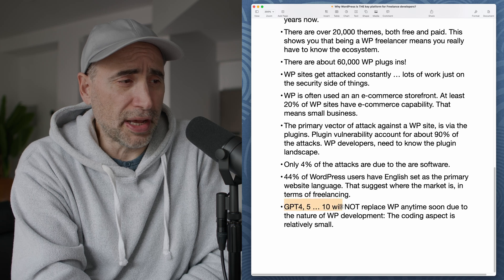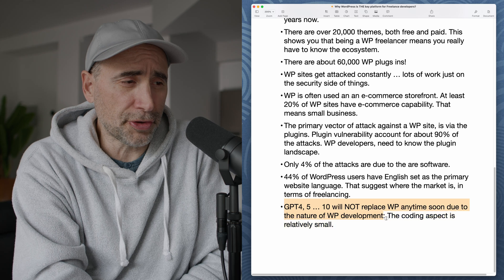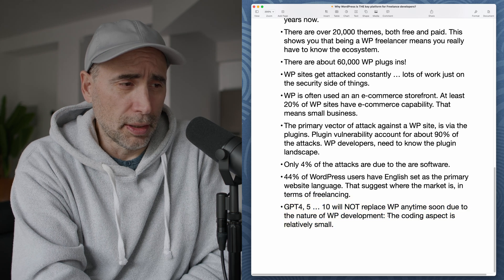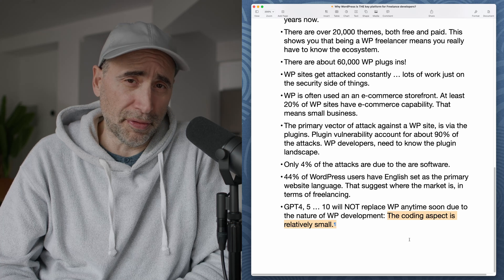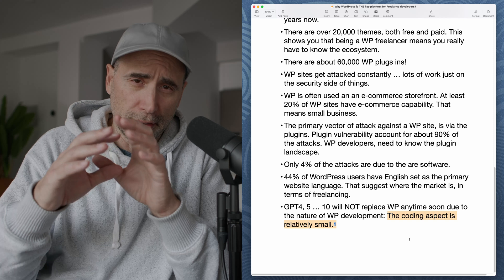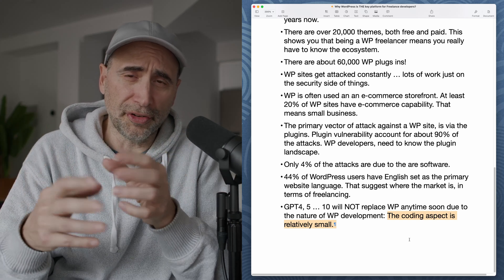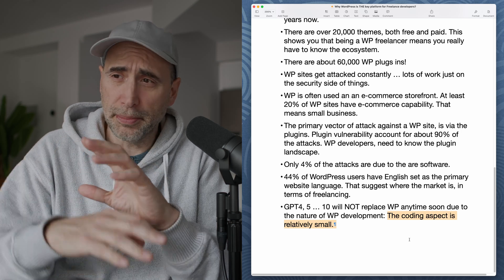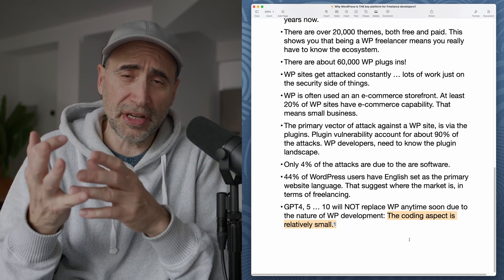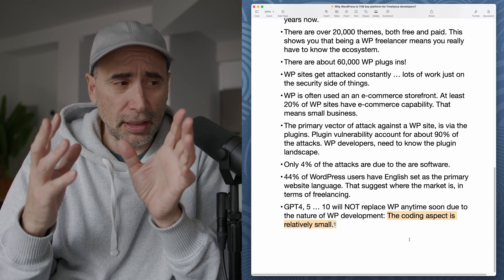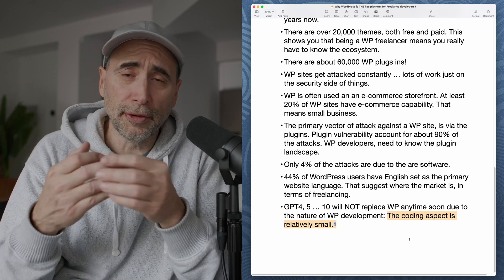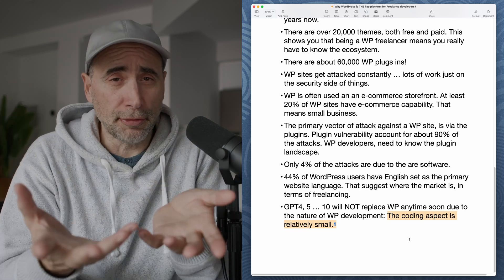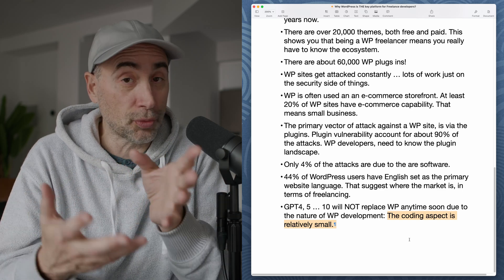Finally, GPT-4, 5, 10 will not replace WordPress anytime soon due to the nature of WordPress development. Specifically, the coding aspect is really, really small compared to everything else. Any WordPress professional will tell you the bulk of being effective with WordPress is understanding its architecture, understanding its landscape, meaning the WordPress ecosystem themes, the plugins. That and all the various tools that can support WordPress. And of course, a viable, proper hosting that can help you out as well.